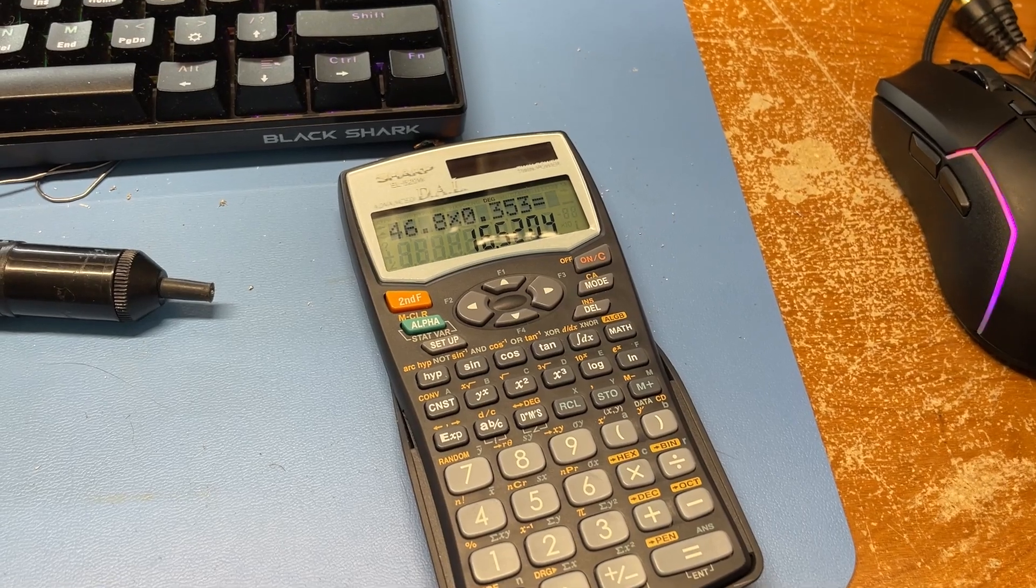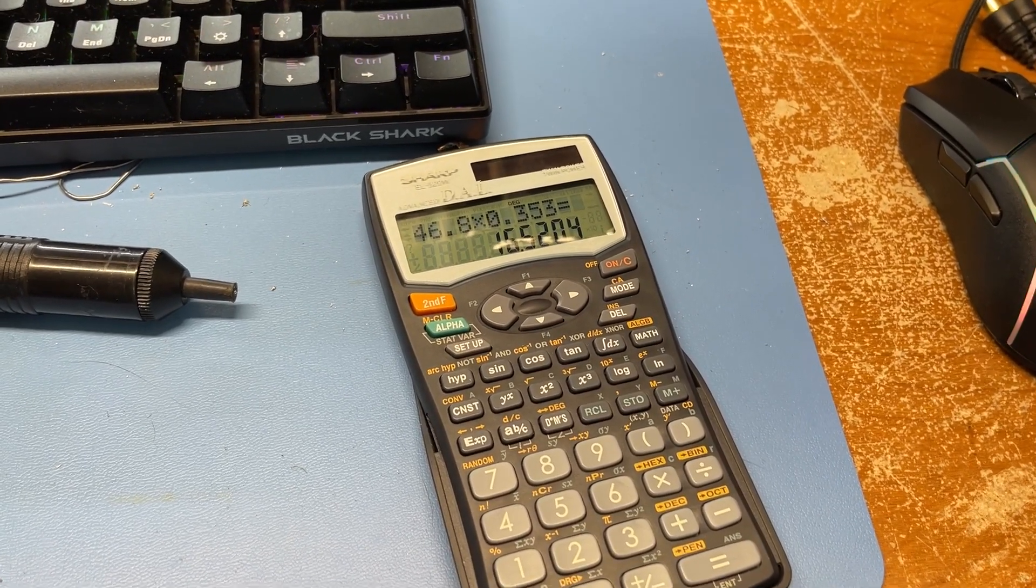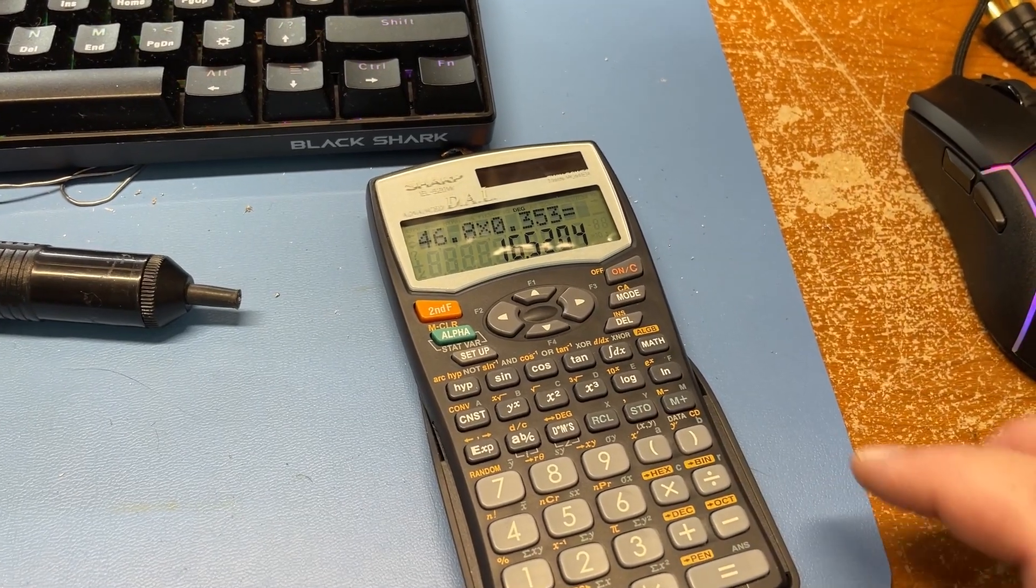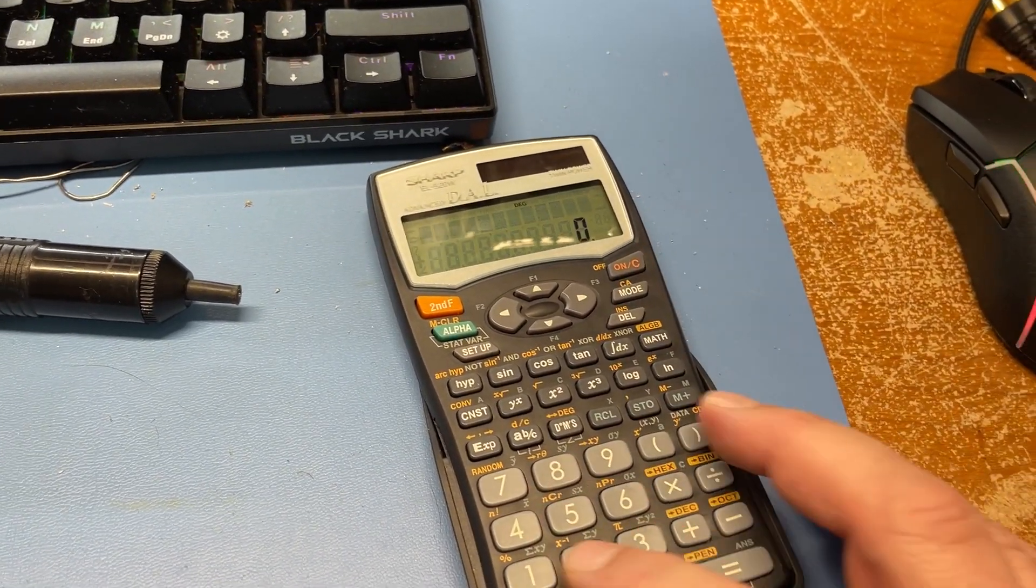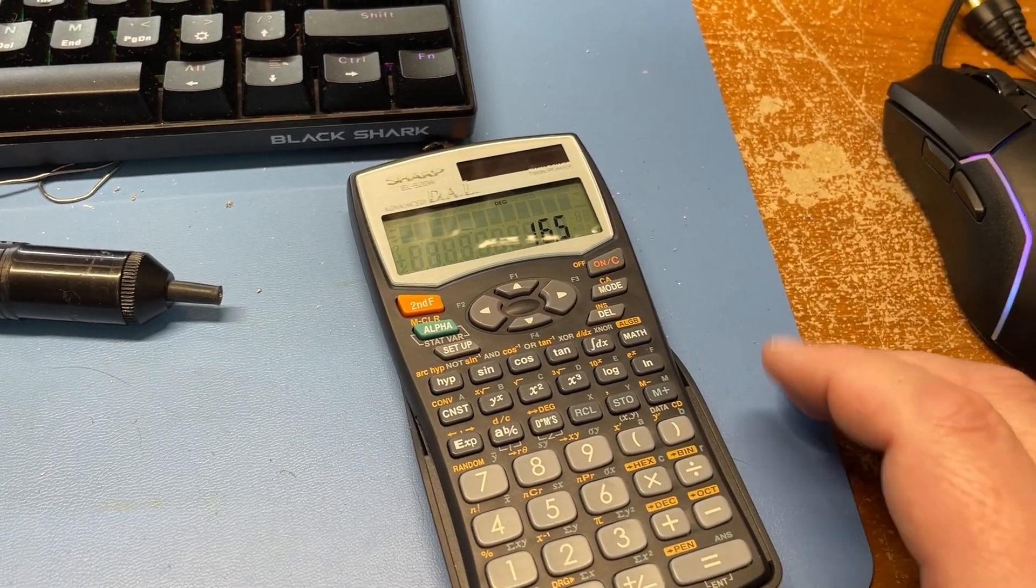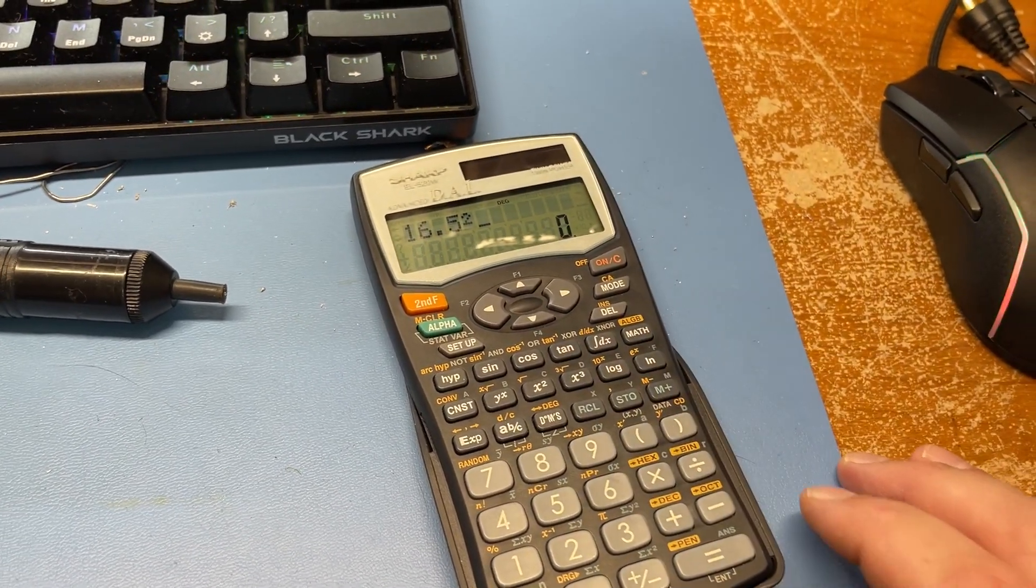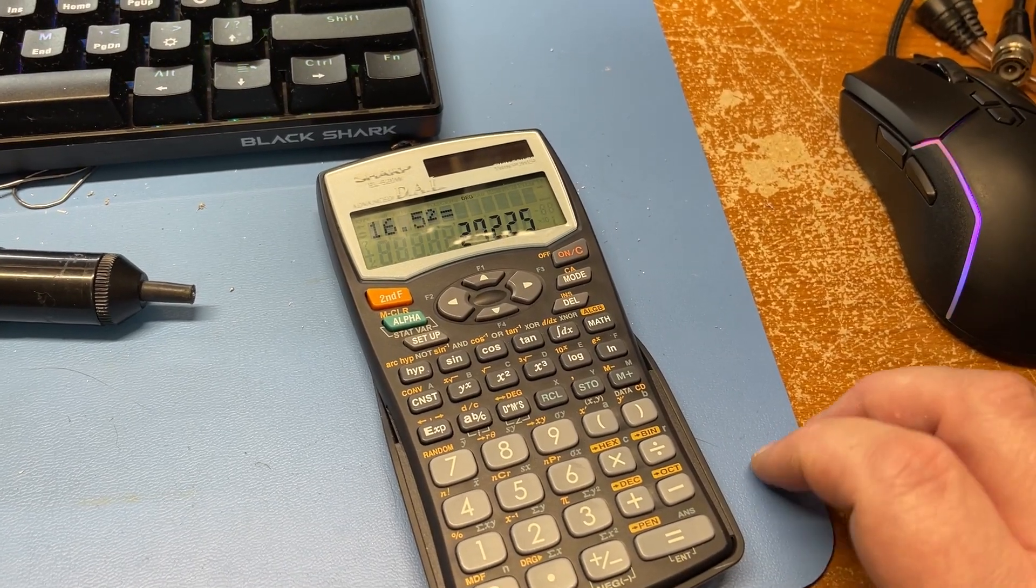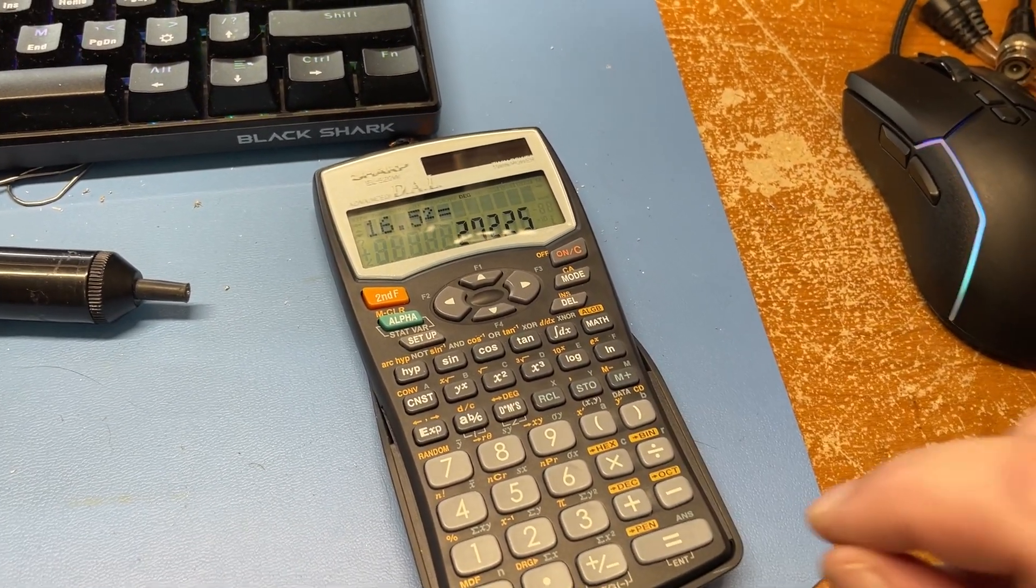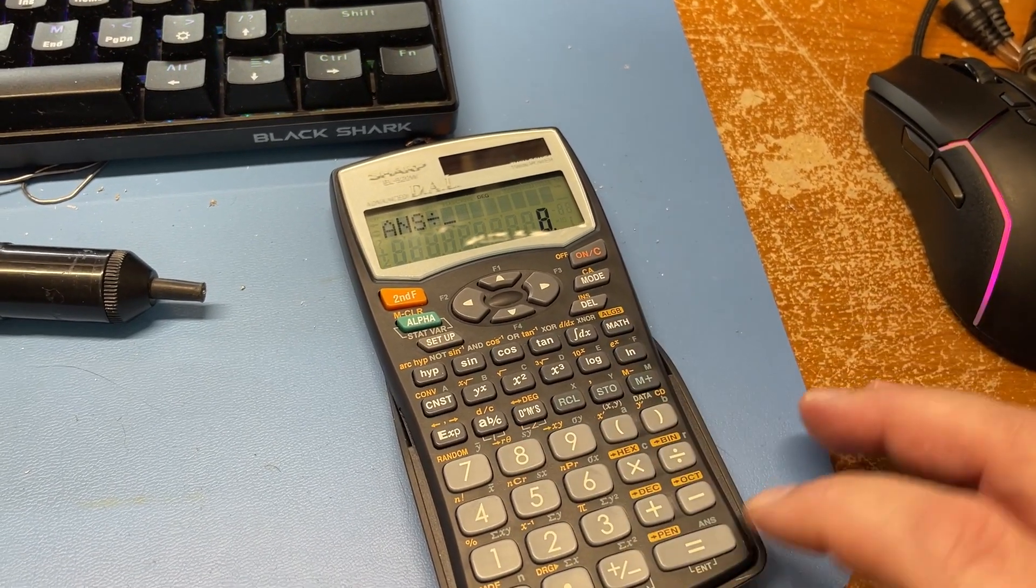Now in order to find the power output for this amplifier in terms of watts, what you have to do is you got to take that 16.52. So let's just do this. So let's clear that, 16, let's just say 16.5, and then you square it, 272. Now you're gonna divide it by the load which is 8 ohms, divided by 8.